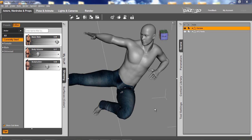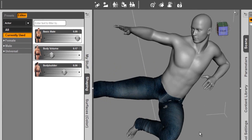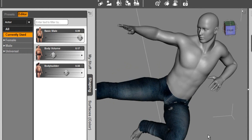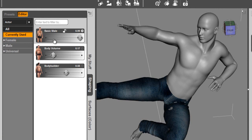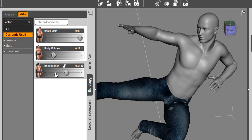As you see, I've loaded up the Genesis figure with some pants from the Michael 4 figure. These were brought in through AutoFit and applied to this figure. You can also see that I've applied the basic male, some body volume, and some body builder to this.